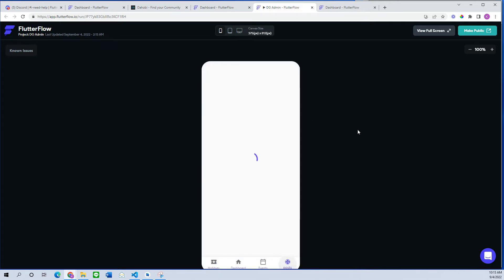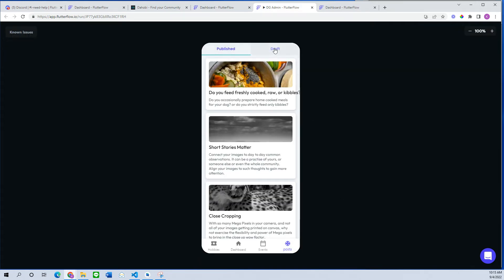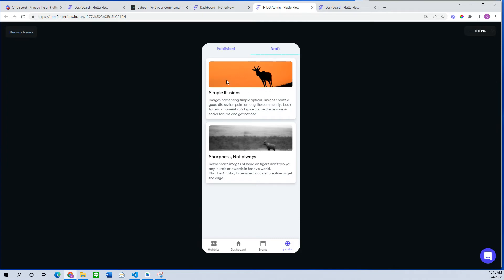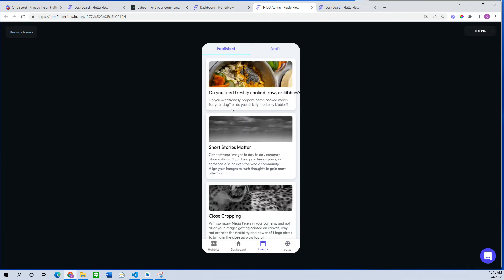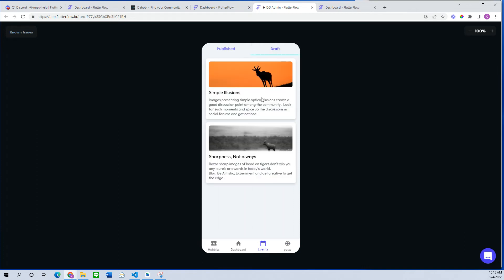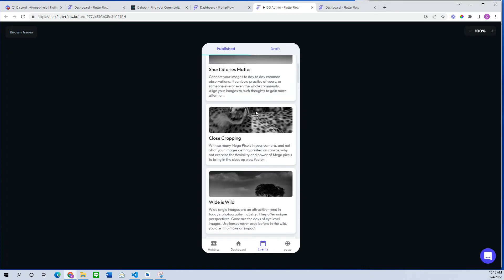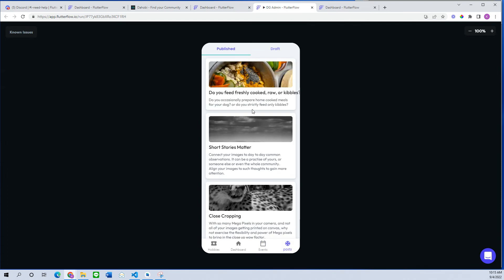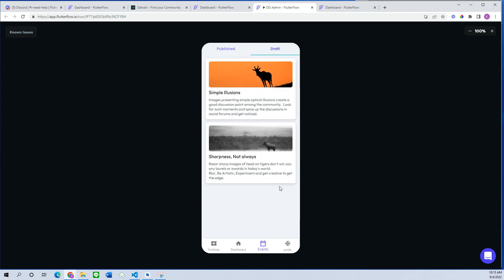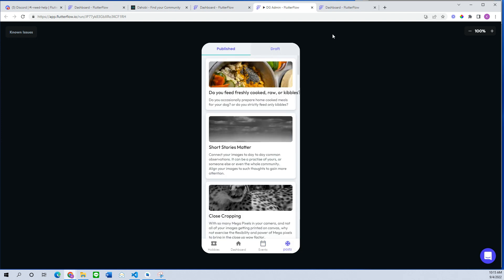The app has compiled and is running. We can see the same two results — published and draft — just as we had in the old setup. But this new version works with just one query and filters using a custom function, whereas the previous approach used two queries: one for published and one for draft. That's it for this tutorial — thanks for watching.